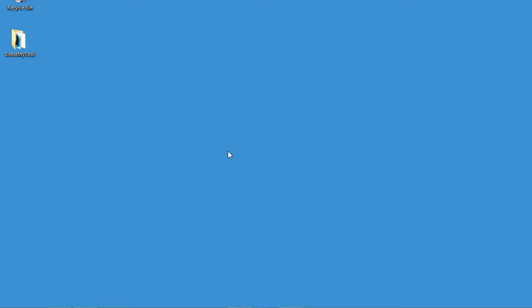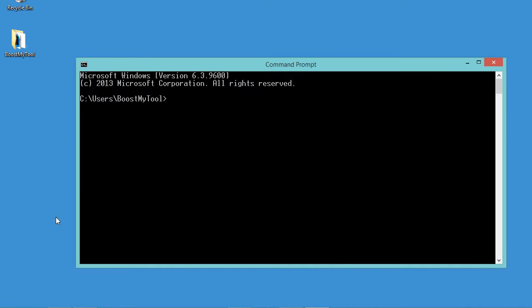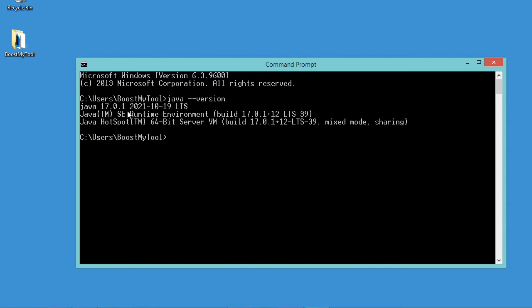Hello everyone. In this video I will show you how to create a user interface using Java and Visual Studio Code. First we need to check that the Java JDK is installed correctly, so let's open the command prompt and type java --version. Here we can see that the Java JDK is installed correctly.